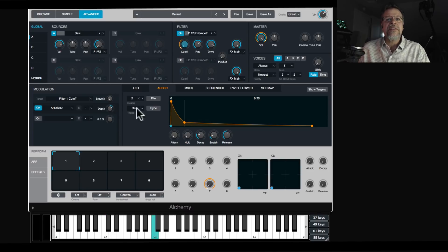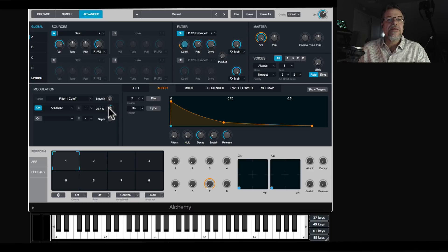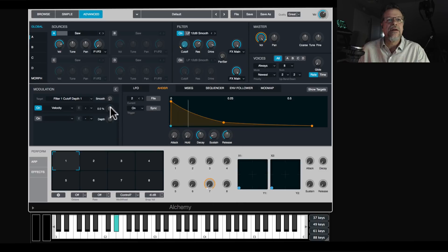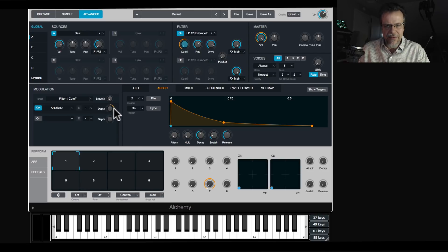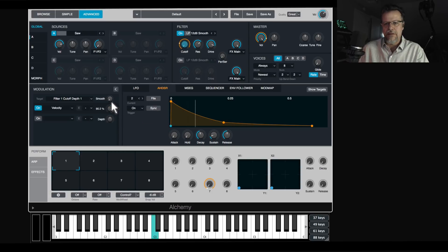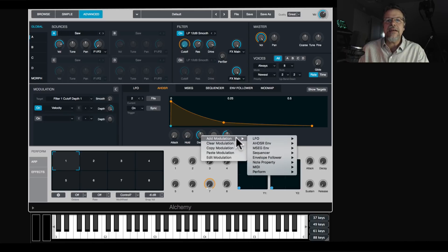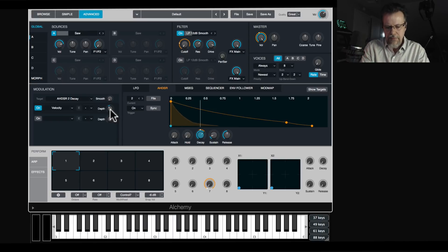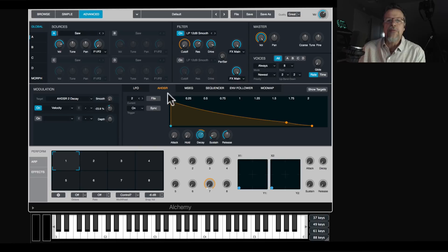One thing to be aware of: if you want a parameter controlled by velocity, right-click on it and say 'add modulation,' then add note property velocity. It's additive, so you can have the filter cutoff intensity at zero and then see the range that velocity is adding on top. You can also right-click on the decay and assign velocity as a negative value, so soft notes have a really long decay.